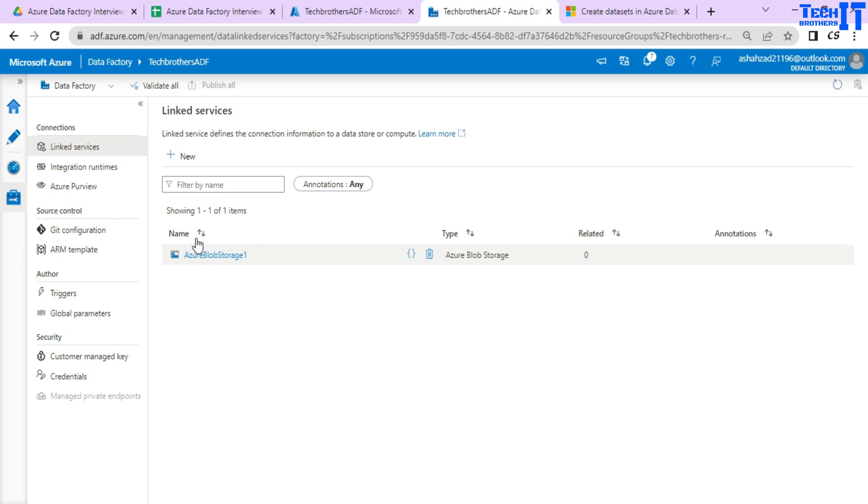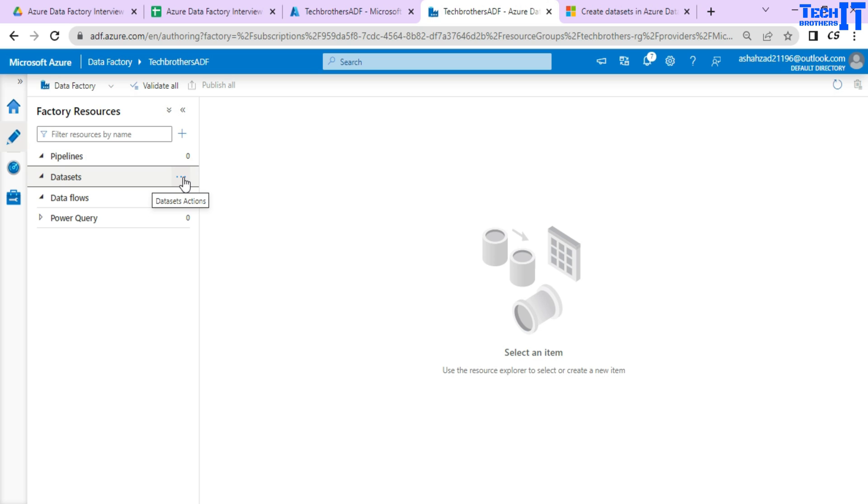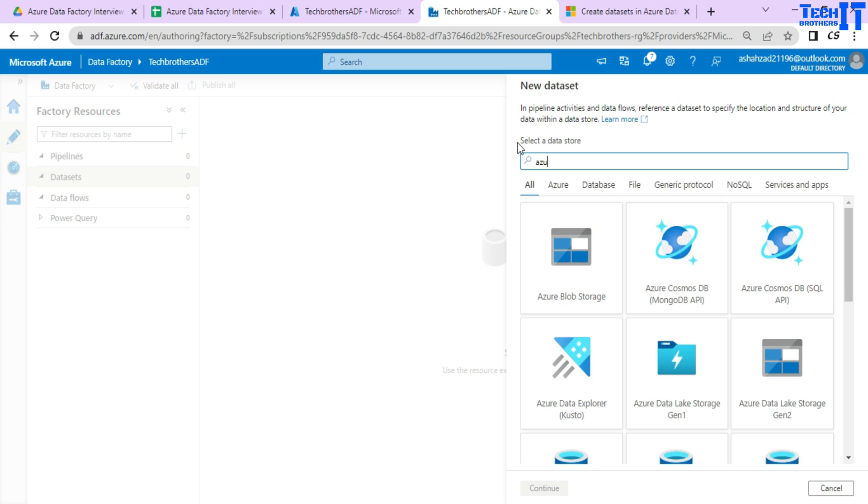Now linked service is created and we will go to the Author tab here and we have a tab called datasets. Data sets once you create can be used in multiple pipelines. So go right here and click new data set and I will say Azure blob storage.